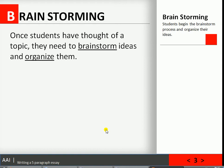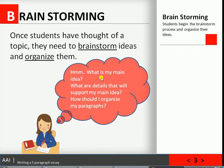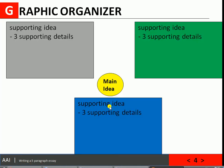Once students have thought of a topic, they need to brainstorm ideas and organize them — thinking about what is my main idea and what do I want to tell, promote, or describe. Once they have the main idea, they start thinking about details that will support it. I like to use a graphic organizer. You put your main idea in the center, and the three boxes represent the three main body paragraphs. Within each body paragraph you will have three supporting details. The magic number in a five paragraph essay is three.